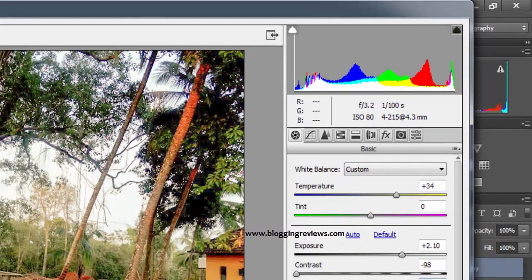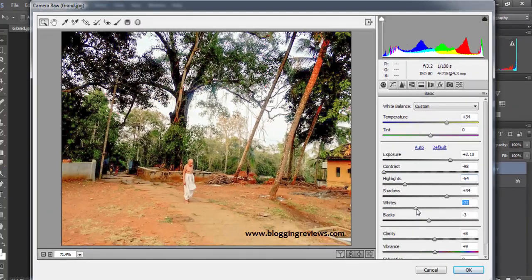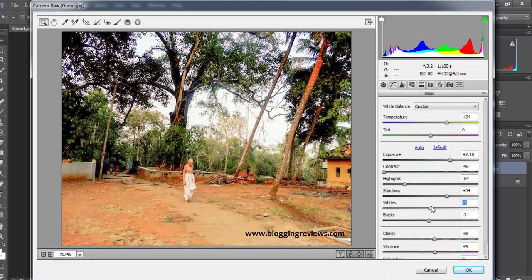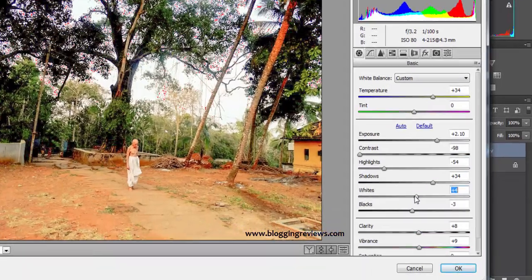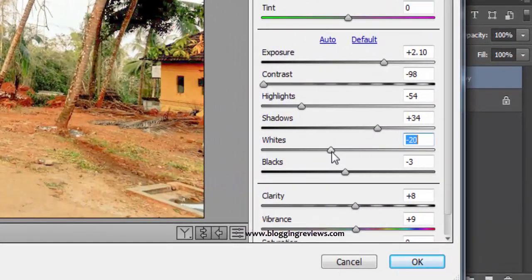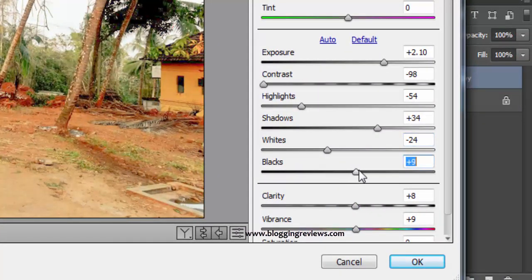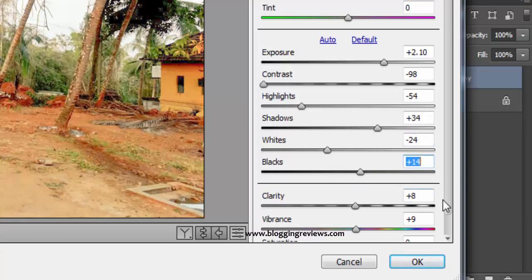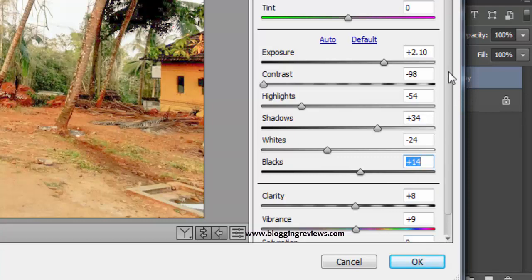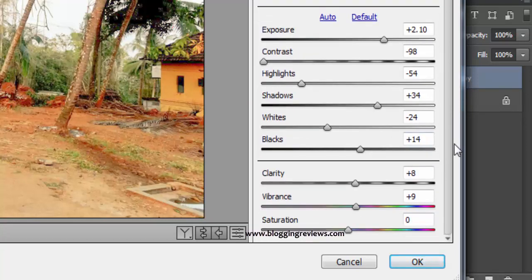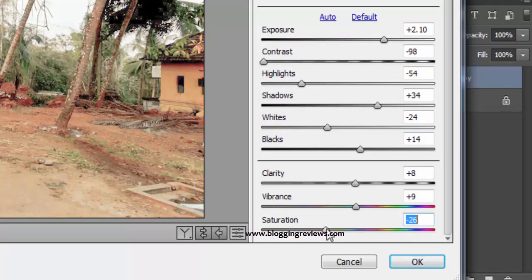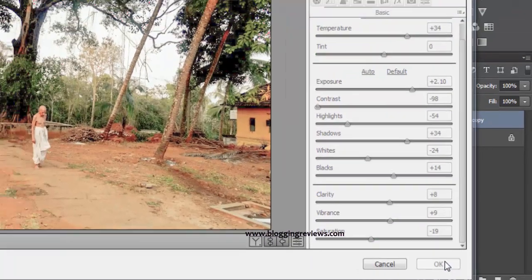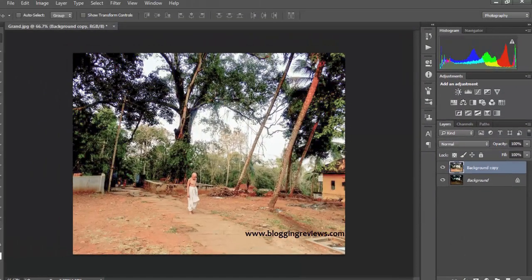Let me lower the highlights a bit because the whites are firing up, and I can't use whites that much. Let me adjust the blacks. The clarity and vibrance are all good. Saturation - I just need a bit because I don't want to overly saturate the photograph.